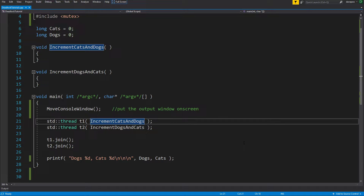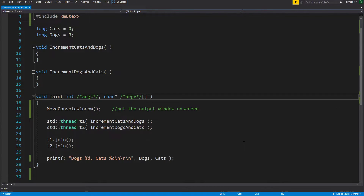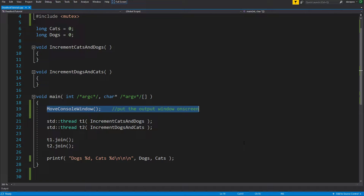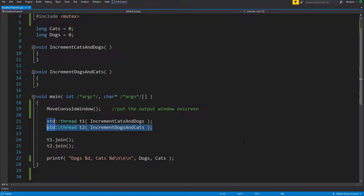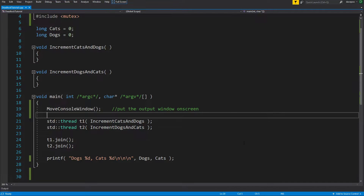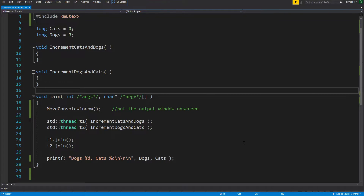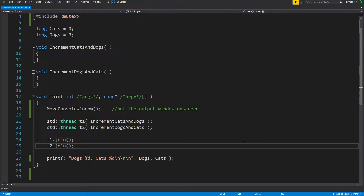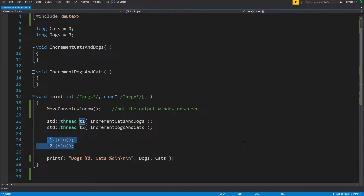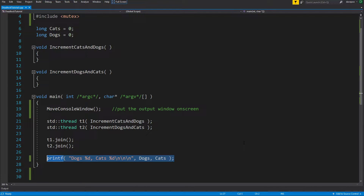I've set up a little program here. In the main method, I've created two threads that call two different functions: one's called increment cats and dogs and the other one's called increment dogs and cats. They currently don't do anything, then I wait for those two threads to exit by calling join.